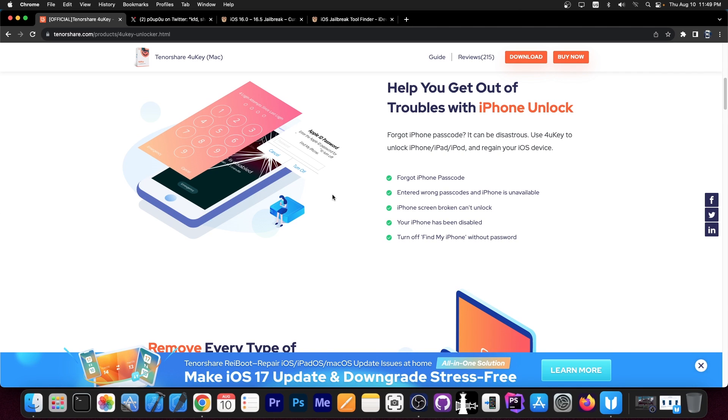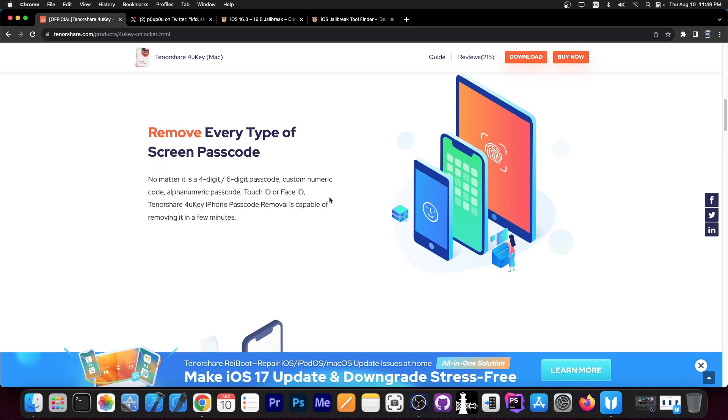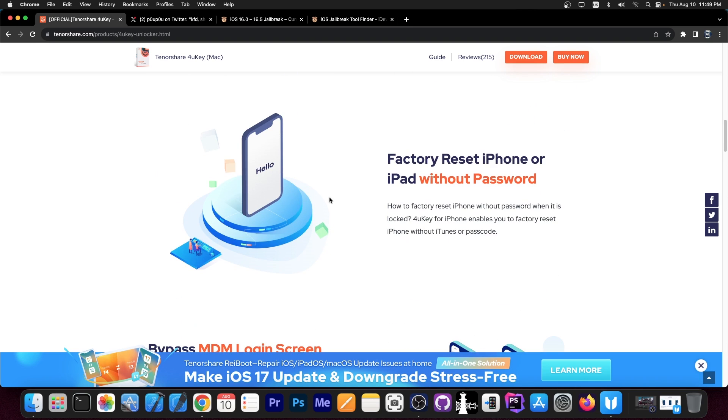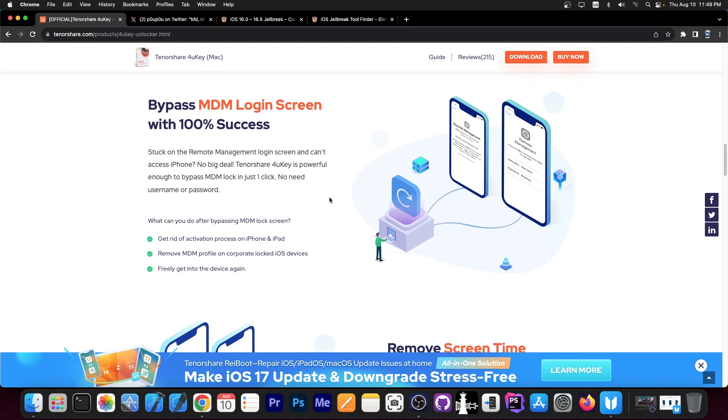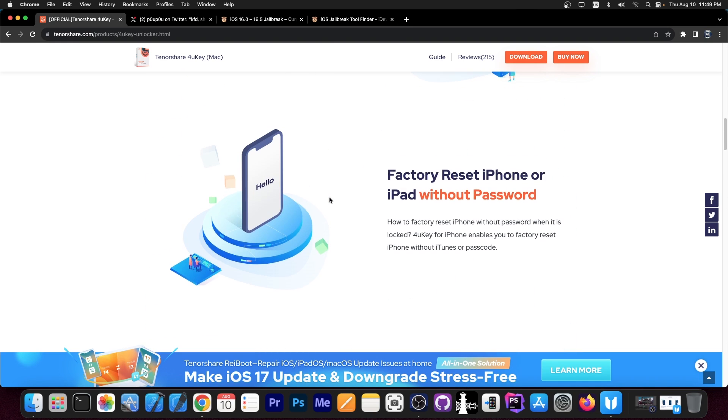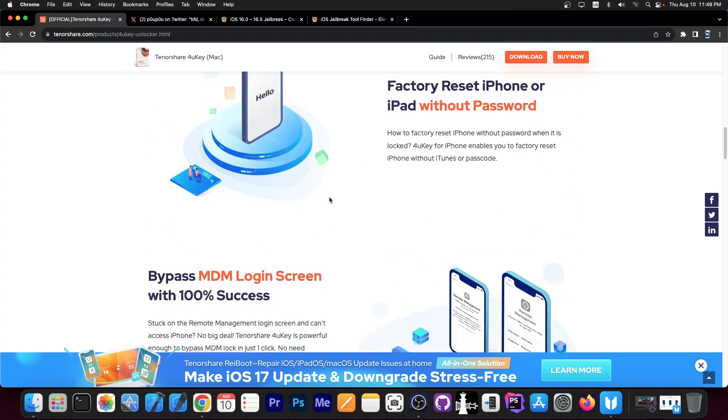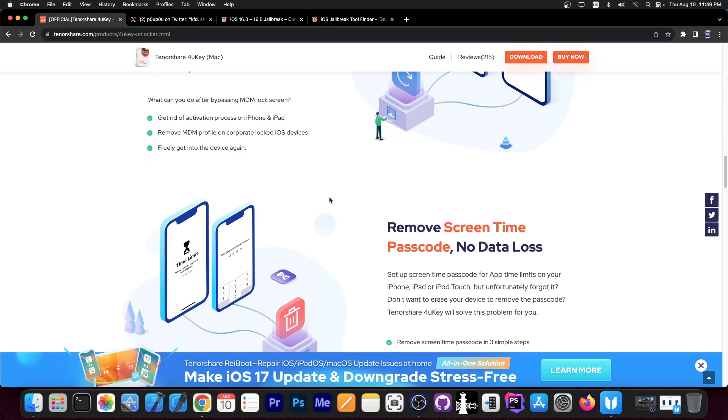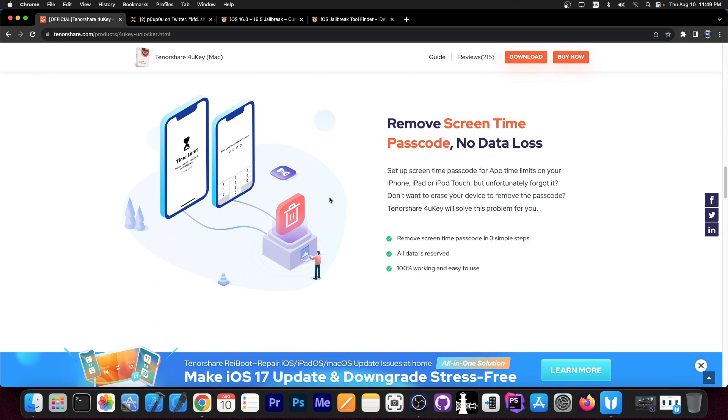For example, if you forget your iPhone passcode, you entered it wrong a couple of times and now the device is locked. So definitely check the program out in the link below. It works with MDM but also with the screen time passcode if you accidentally set up some limitations that you cannot remove anymore.